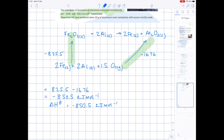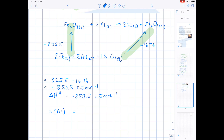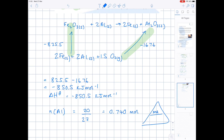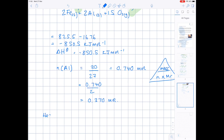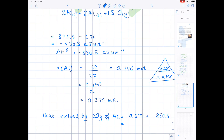However, we have 20 grams of aluminium, so we work out the number of moles: mass divided by MR. The MR of aluminium is 27, giving 0.740 moles. Check the mole ratio — there are 2 moles of aluminium forming 1 mole of aluminium oxide, so we divide by 2 to get 0.370 moles. Finally, multiply that enthalpy by the number of moles — 0.370 × 850.5 — to get 315 kJ. That is the heat evolved by 20 grams of aluminium reacting with excess iron oxide.